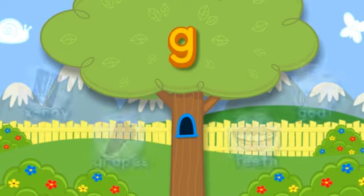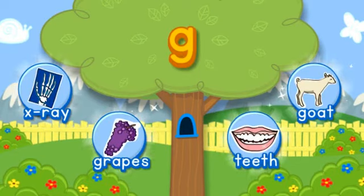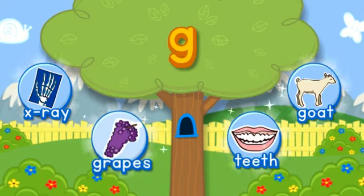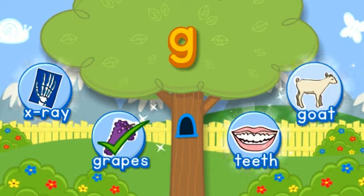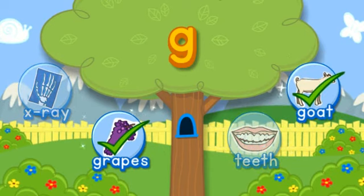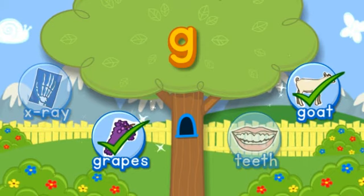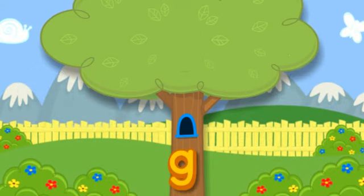G. Choose the pictures that start with the letter G. G-G-G-Grapes starts with G. G-G-G-Goat starts with the letter G. Hooray! You found all of them! Click the letter to put it in the tree. G.